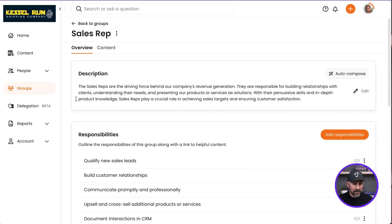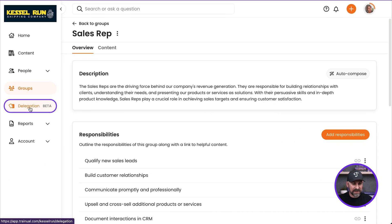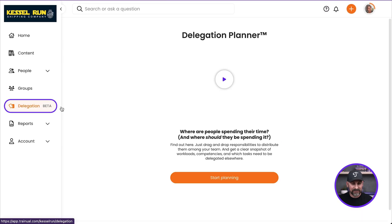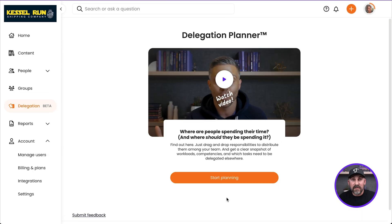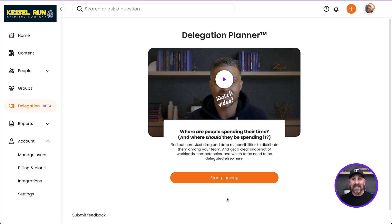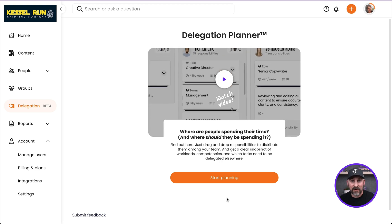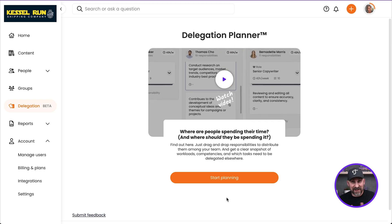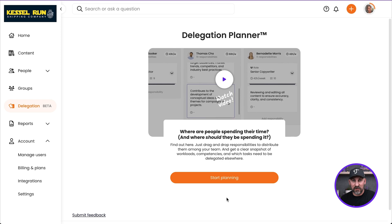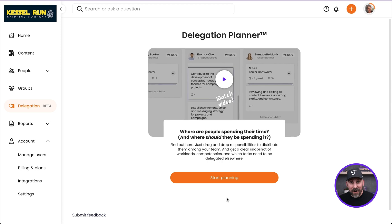Now with that said, let's jump into the Delegation Planner. So I'm going to pop over here to Delegation. The first time you come to the Delegation Planner, I highly recommend watching this little video from Chris. It's a great overview of the Delegation Planner tool. For now, let's start planning.